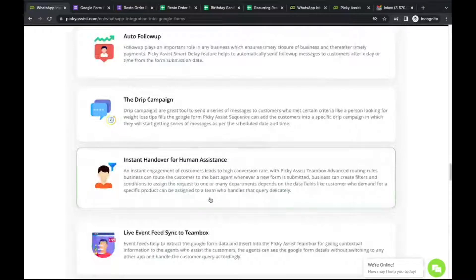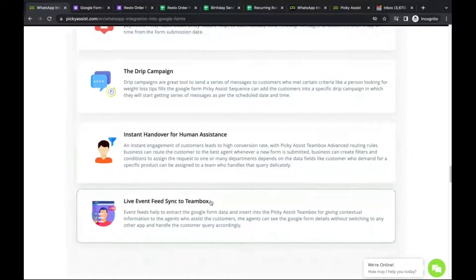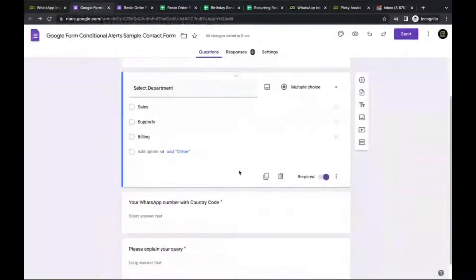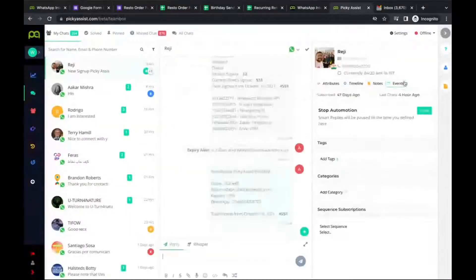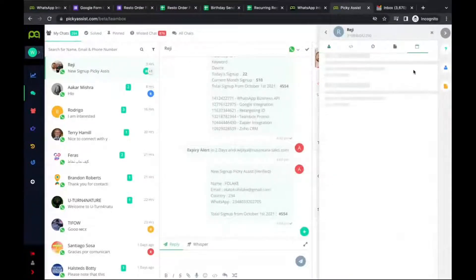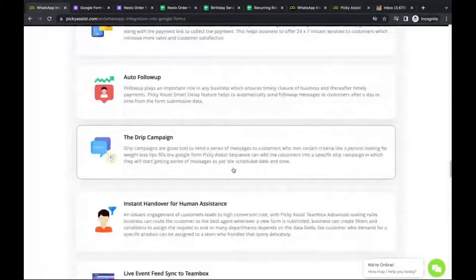Certain situations require instant human handover — whenever someone submits a form, a team member can join the chat instantly, turning the Google Form into a live chat channel. The internal team is alerted through the Picky Assist platform and can join the conversation for instant help. Additionally, all form information can be synced as a live event feed right inside the Picky Assist platform, so the team can see all events once configured.